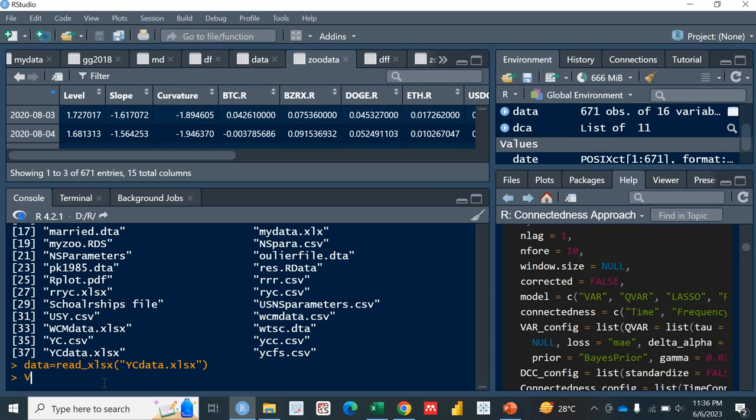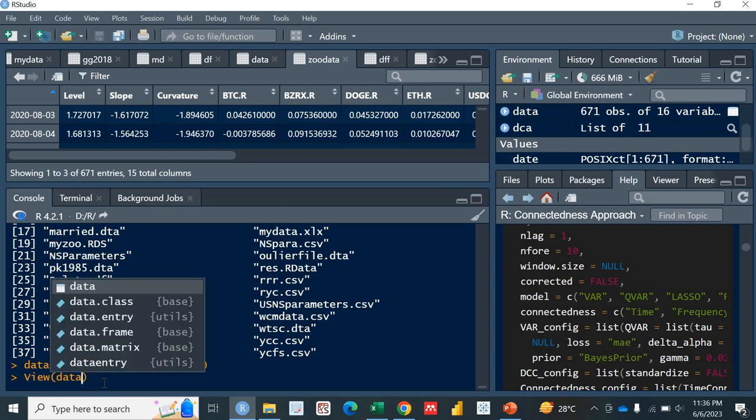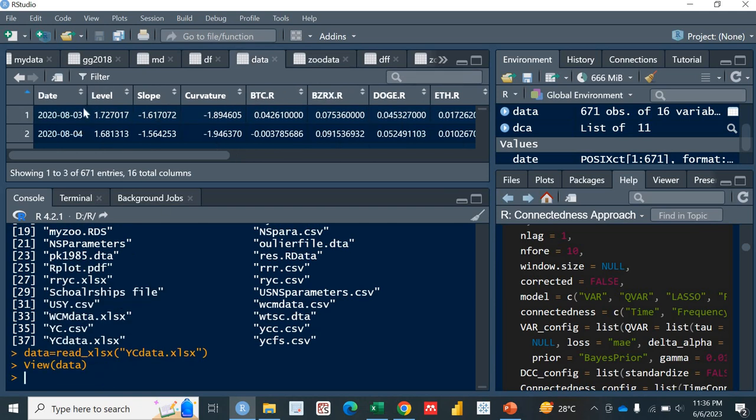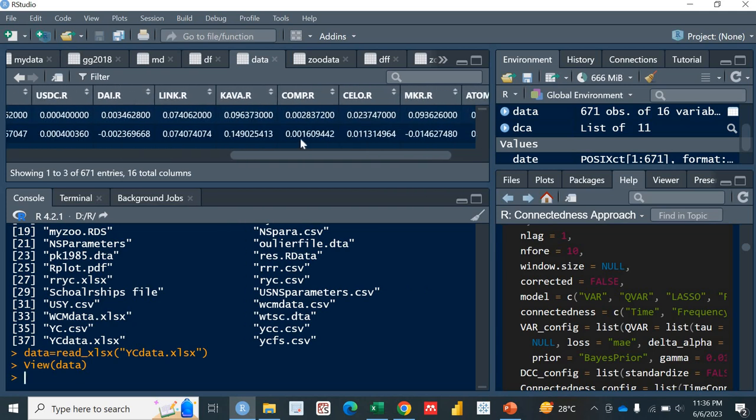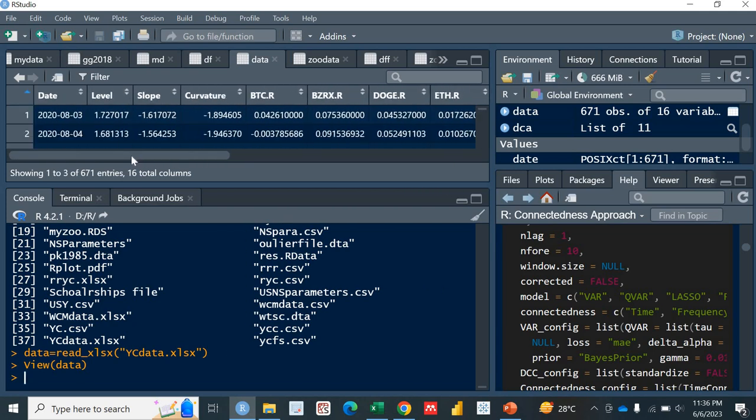Inside the bracket let me put the name of this data: yc_data.xlsx. So here is the data. Let me show you, let's view this data with the view function. So here is the data. If you see, this is the date variable, this is the level, this is the slope, curvature, and the returns of twelve different cryptocurrencies.